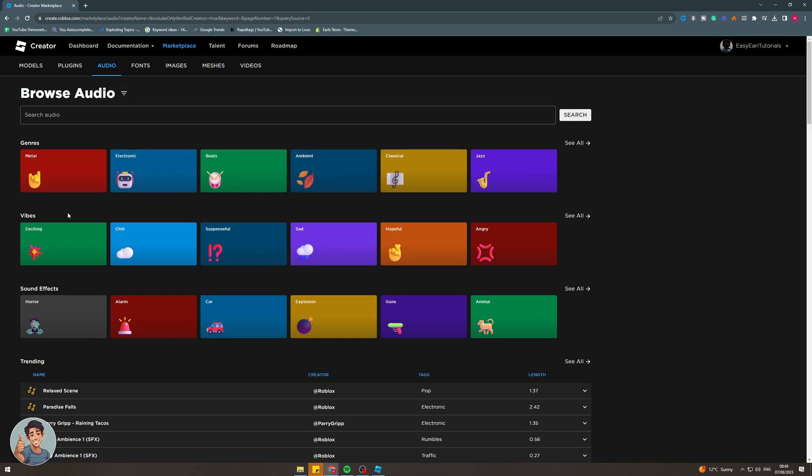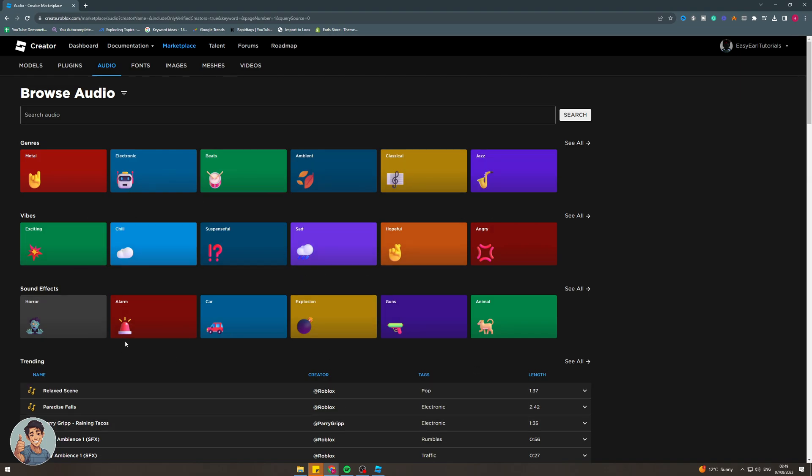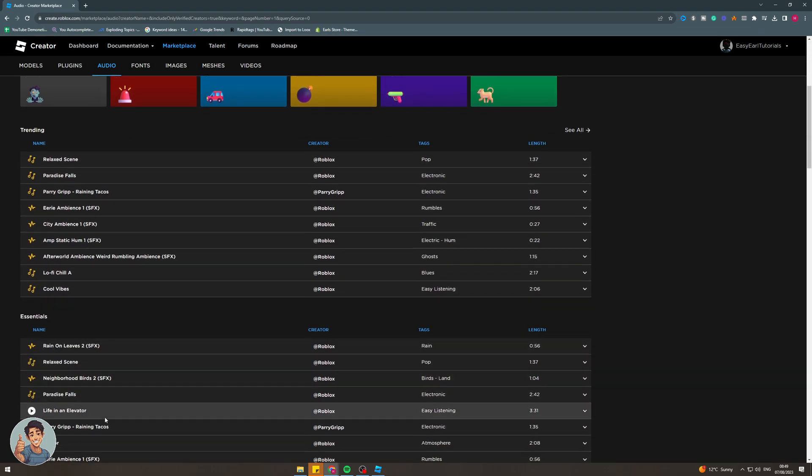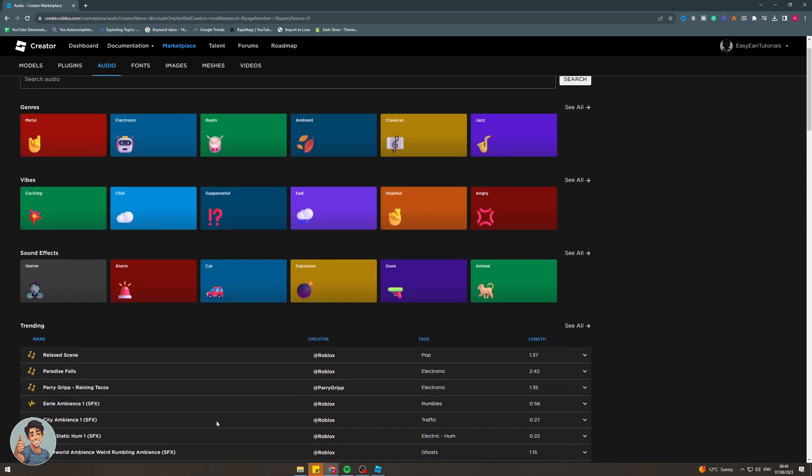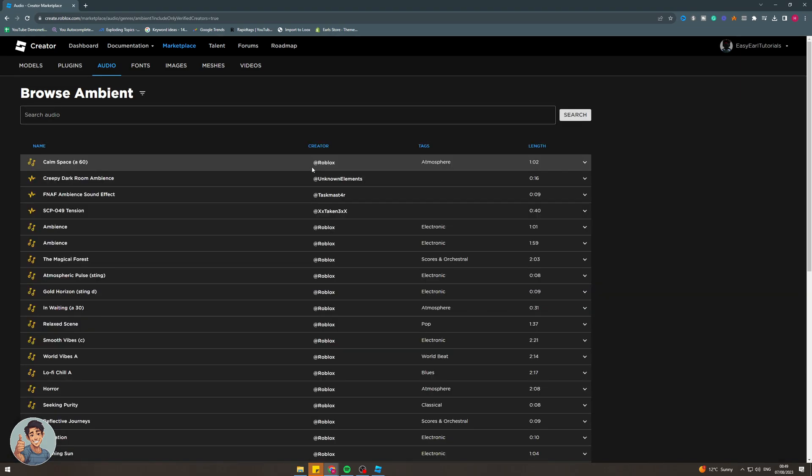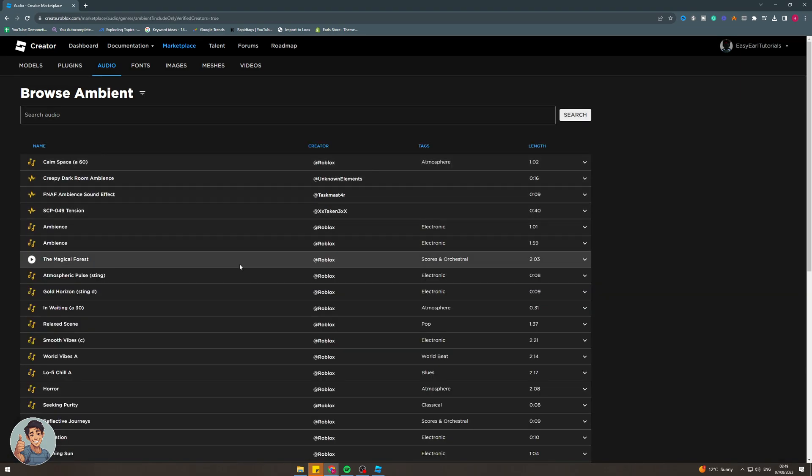Do you want something by genre? Do you want to buy vibes? Do you want sound effects? Do you want trending? Essentials? It really depends on what you're looking for. If you want some kind of ambience for your game, you might go on to the genre ambient. What you can do here is you can actually go down and listen to all the different sounds.